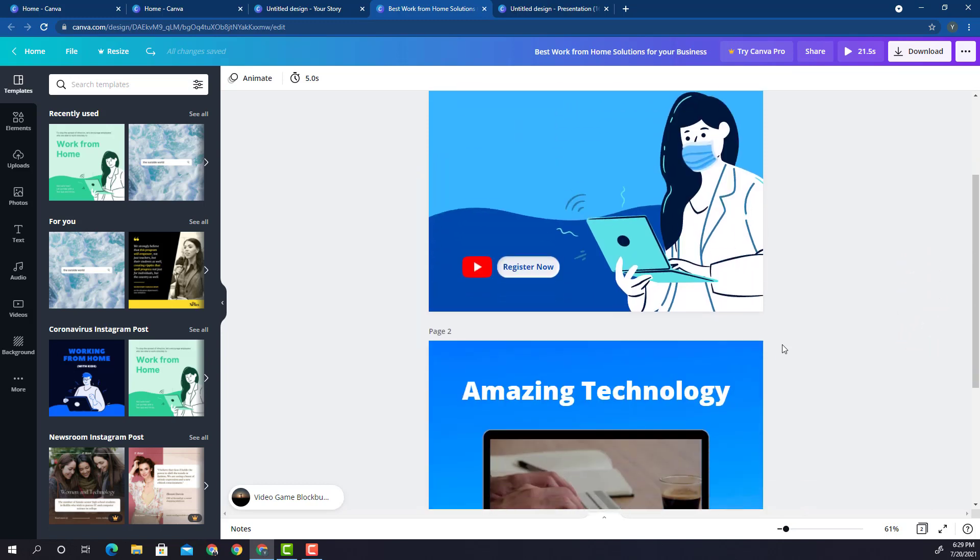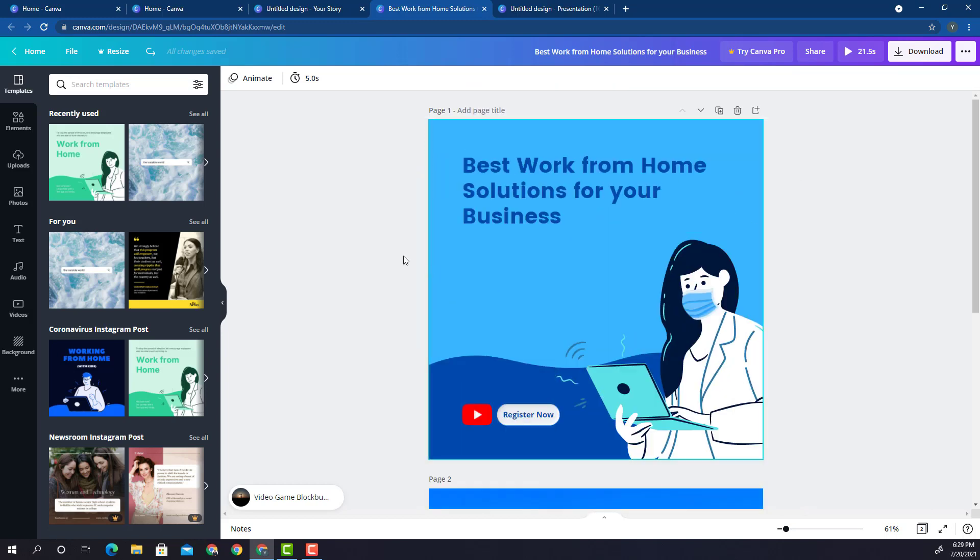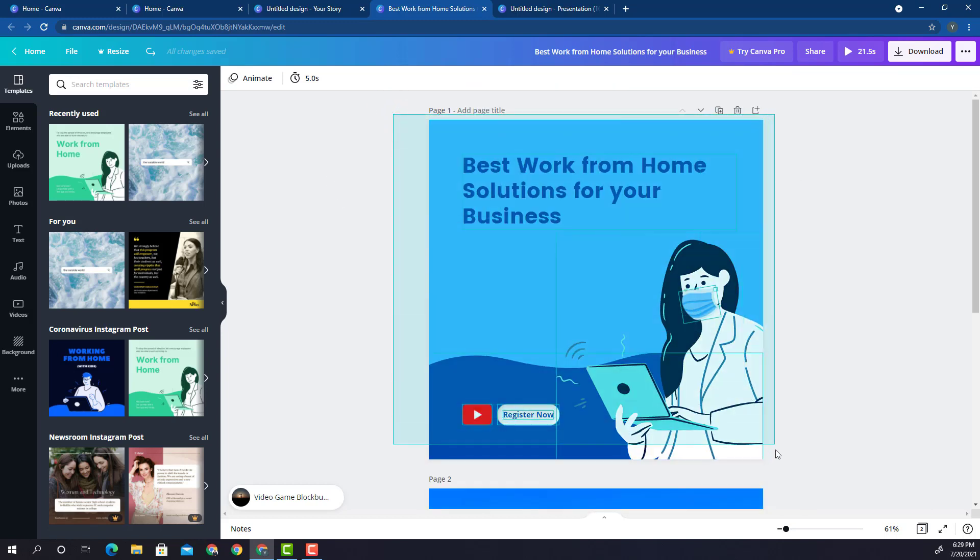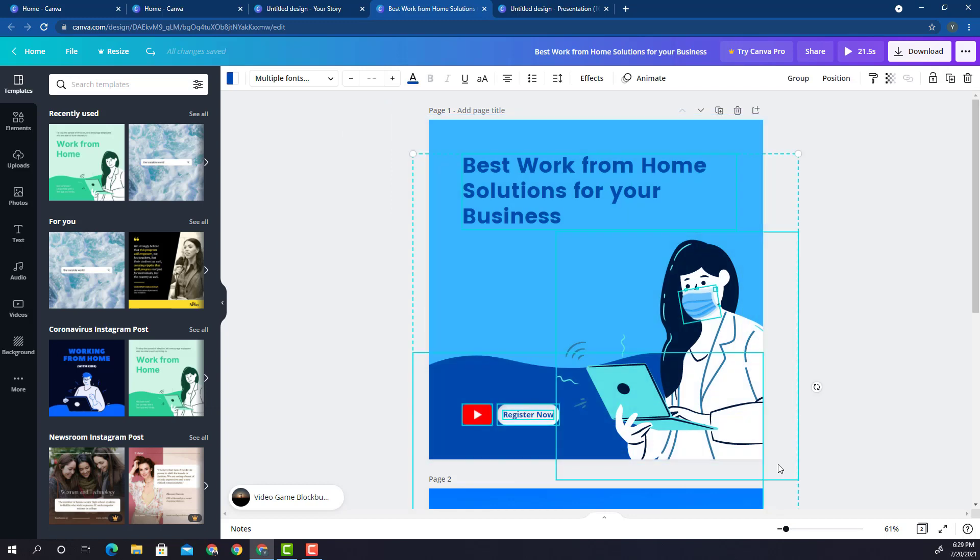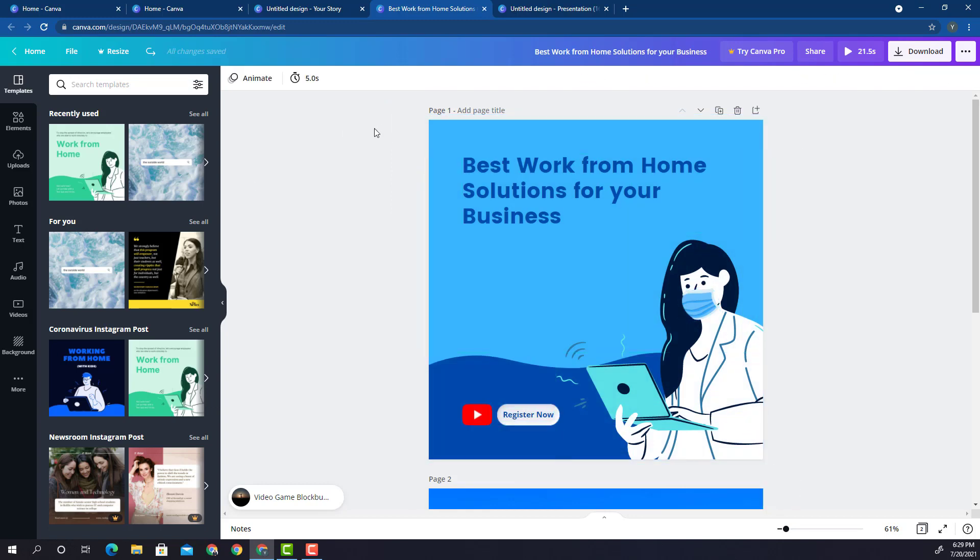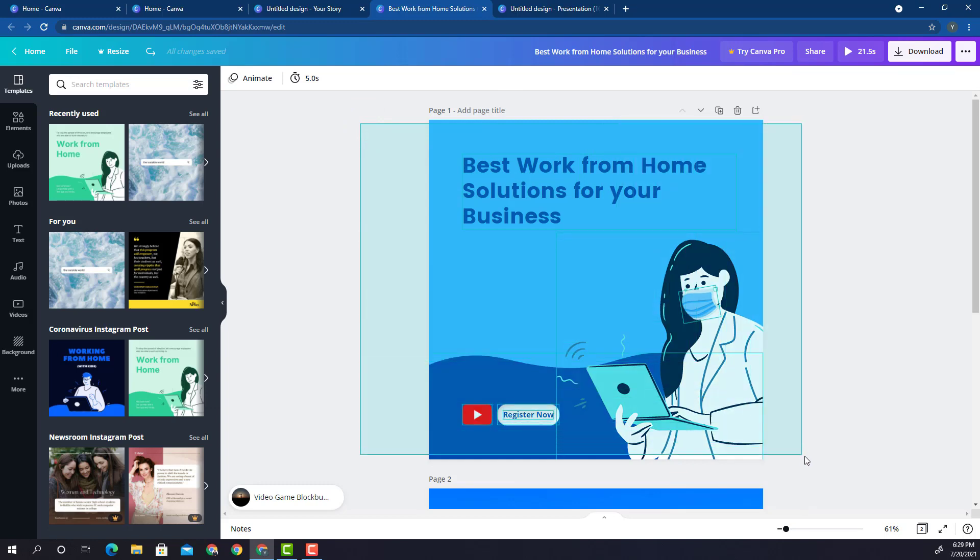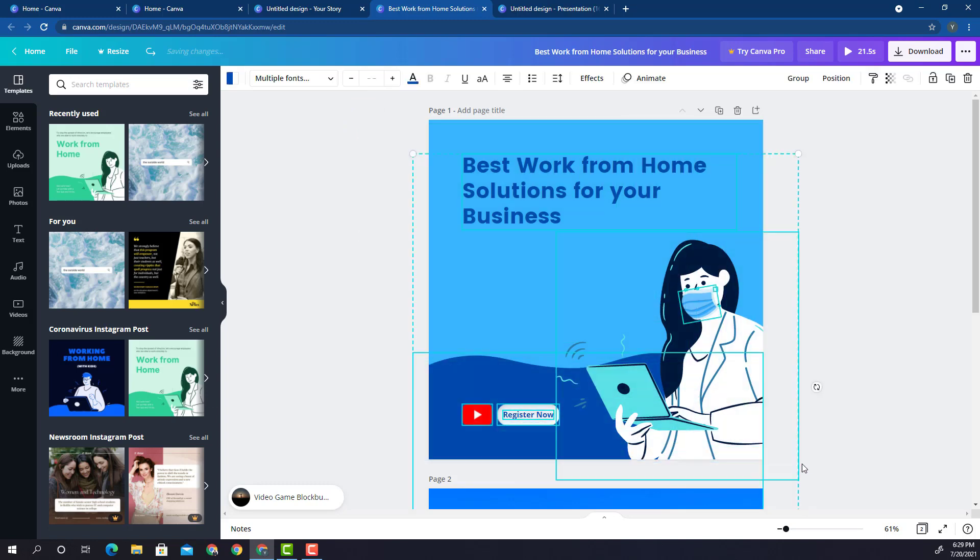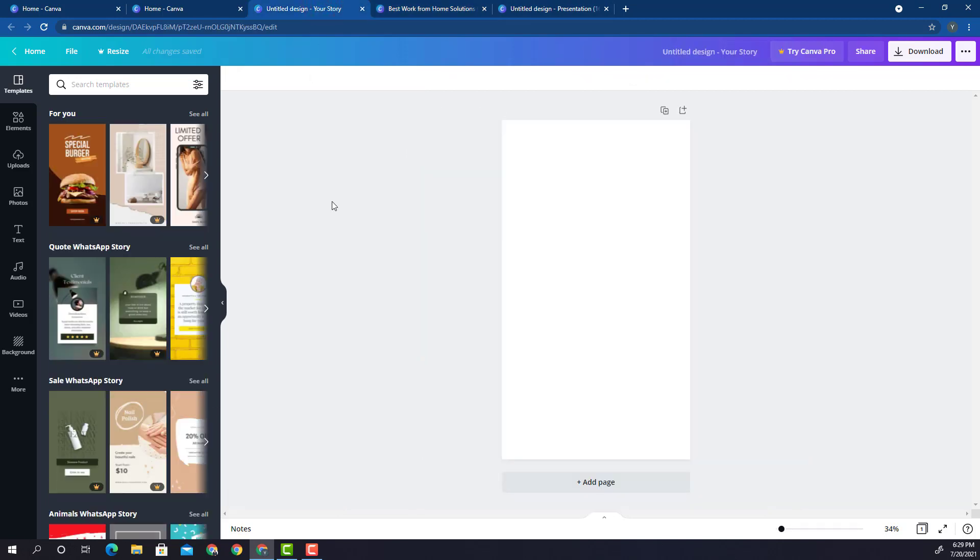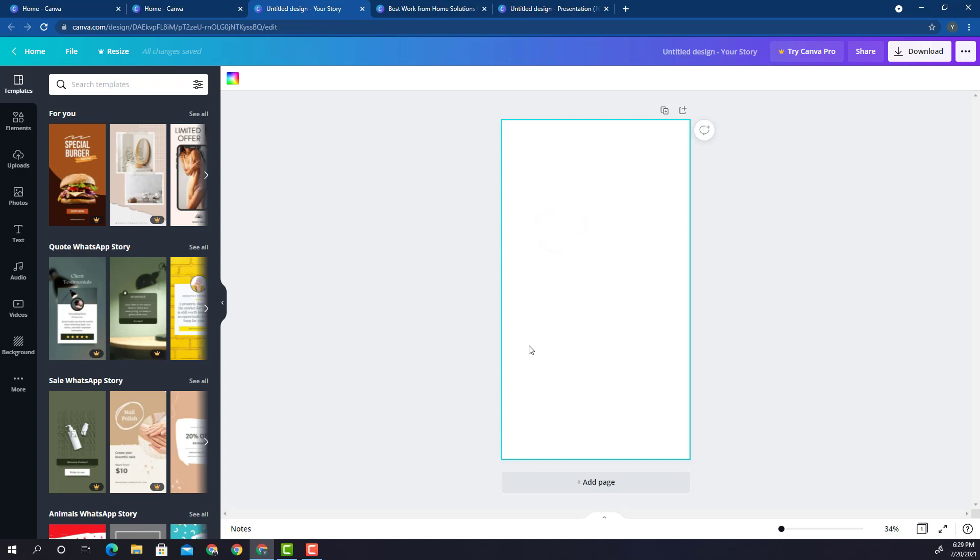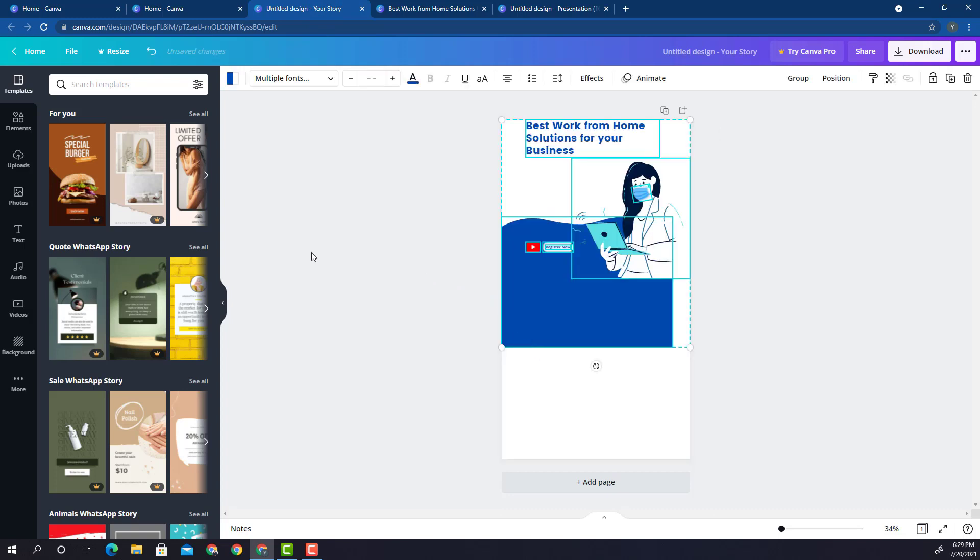Once you have done that, you need to press Ctrl C on your keyboard which is for copying. You select the elements on the particular post, press Ctrl C on your keyboard and go back to the design that you have for the WhatsApp story. Click on the canvas once and press Ctrl V which is for pasting, and automatically all your elements will come back on this particular WhatsApp story.